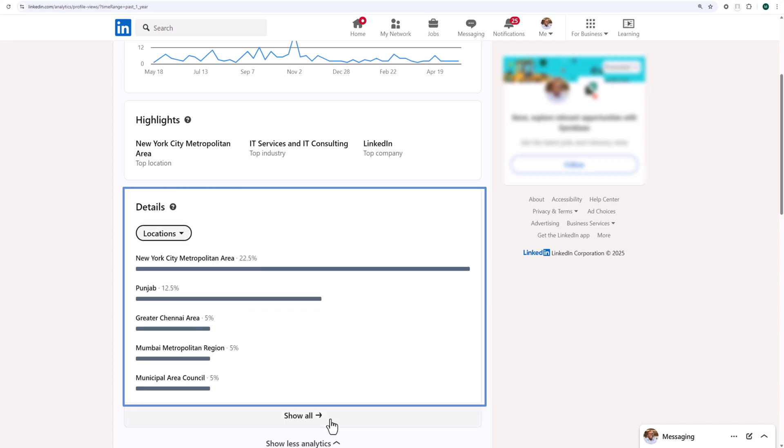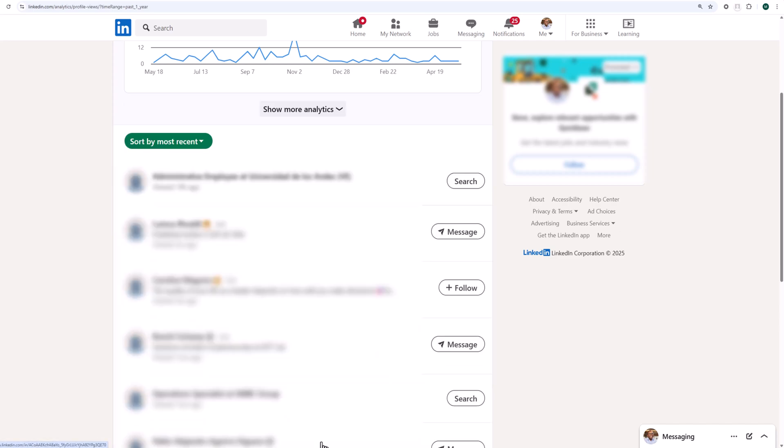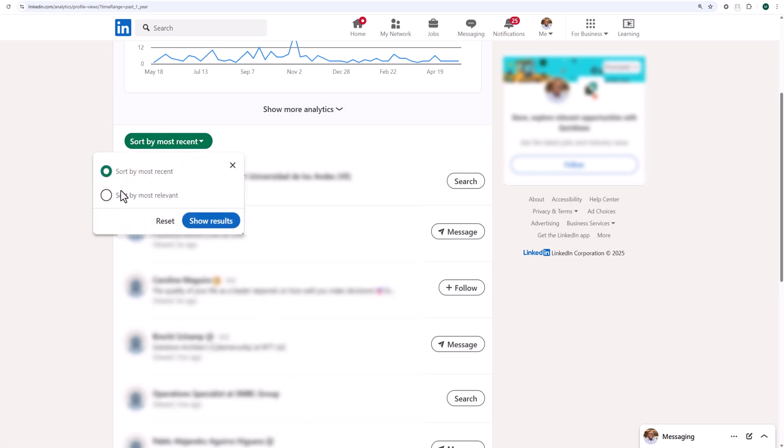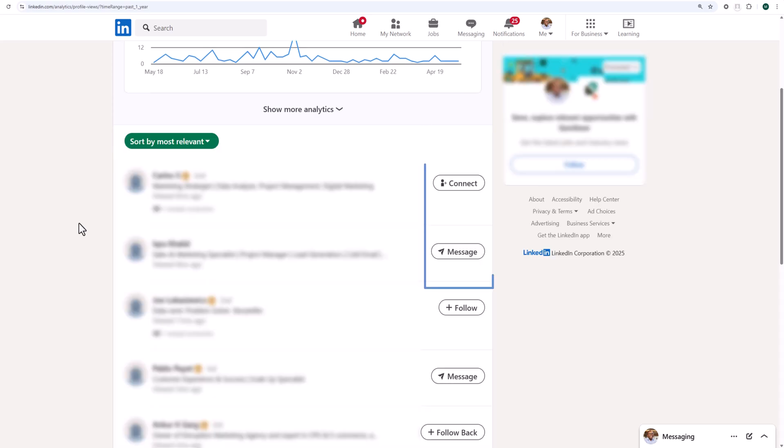And finally, you can see a list of people that viewed your profile. Here, you can sort them by most recent or most relevant, and take action by sending a message or a connection request directly from this page.